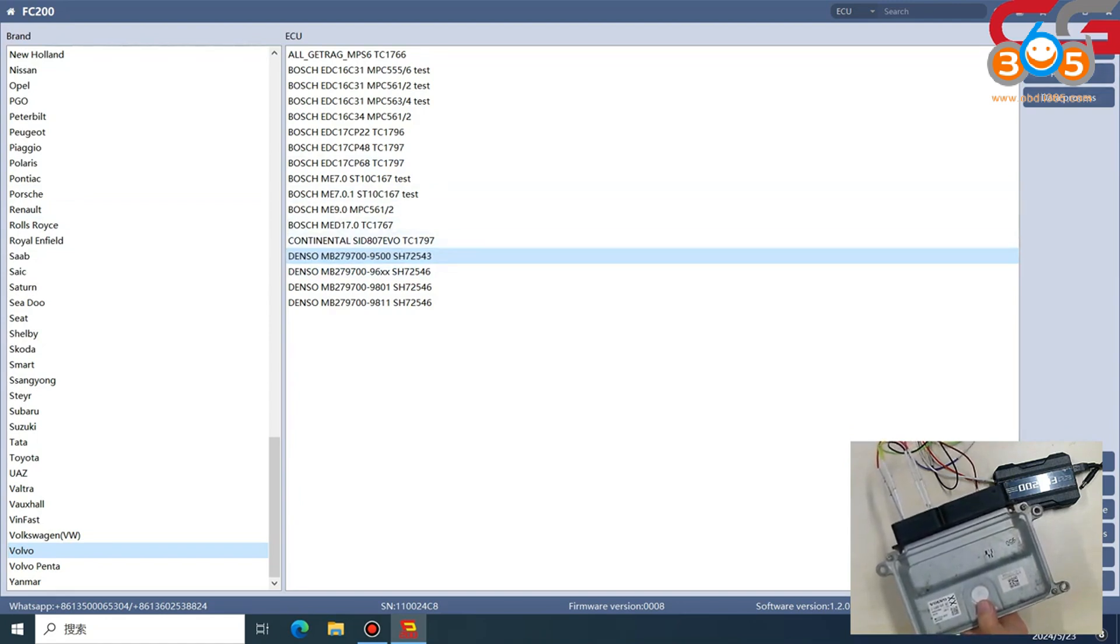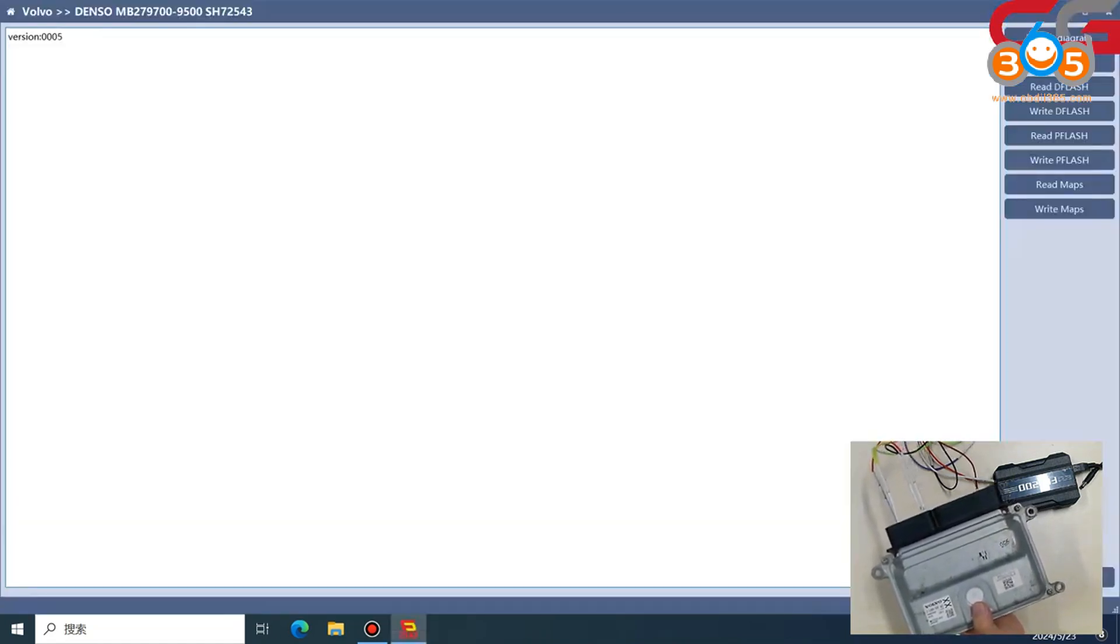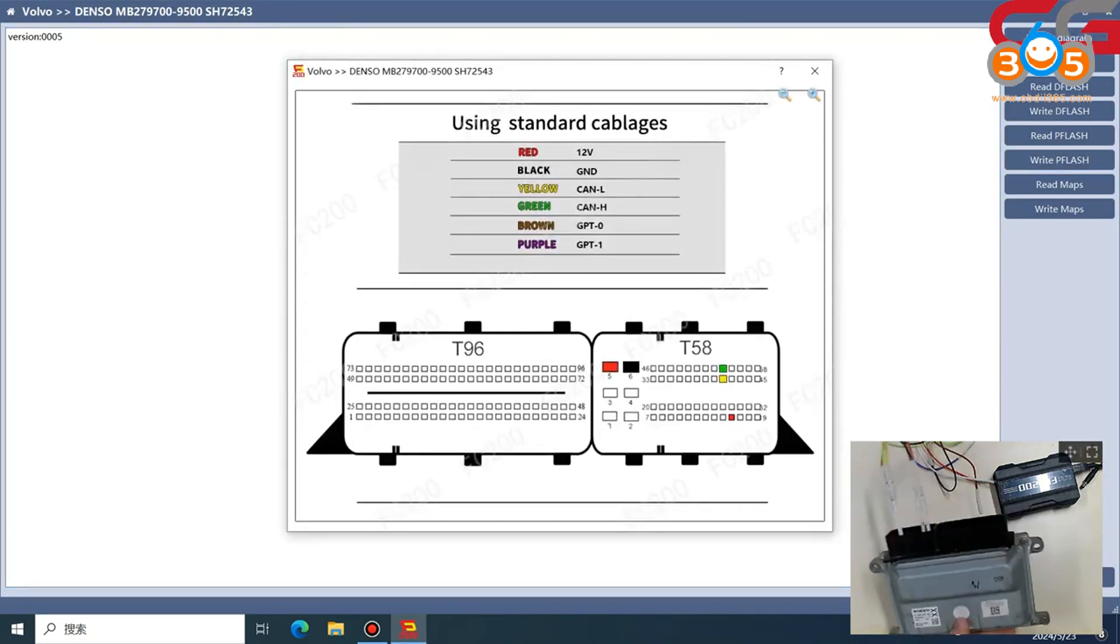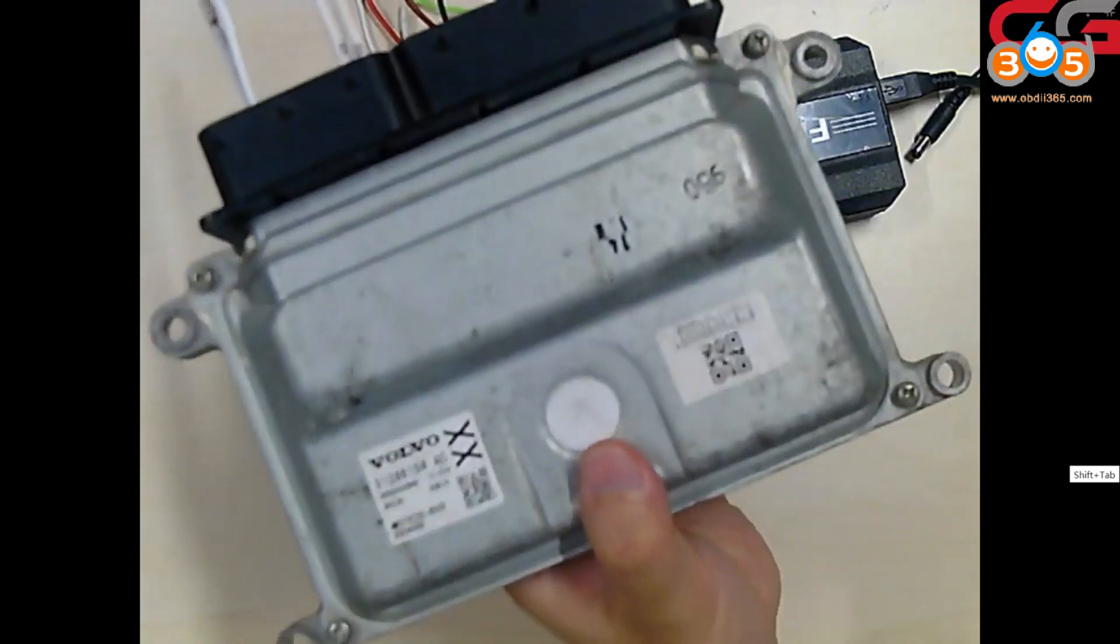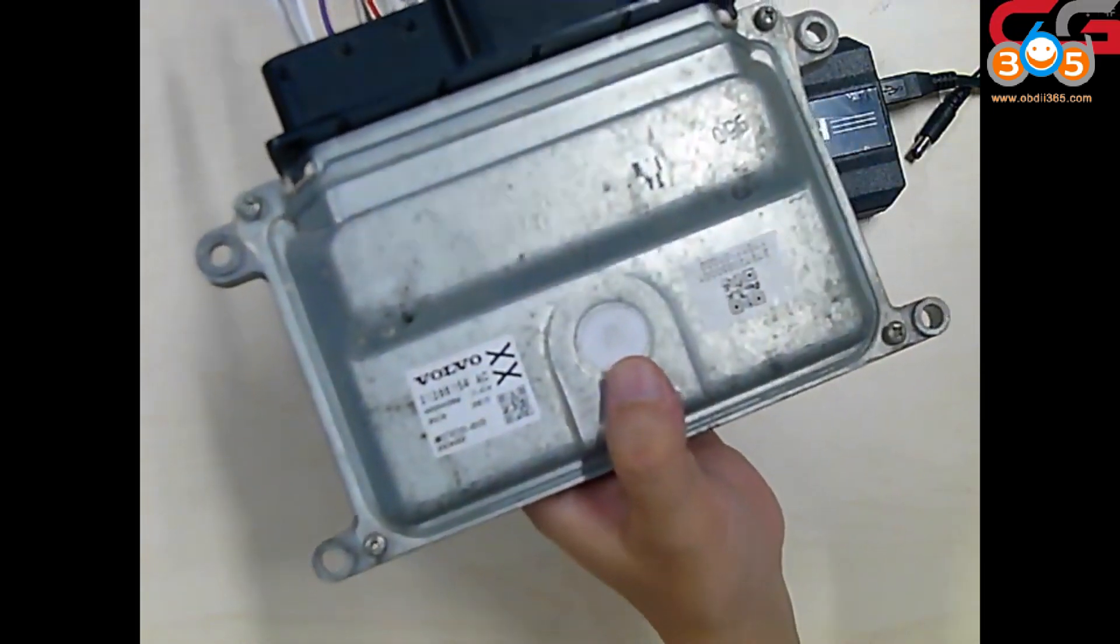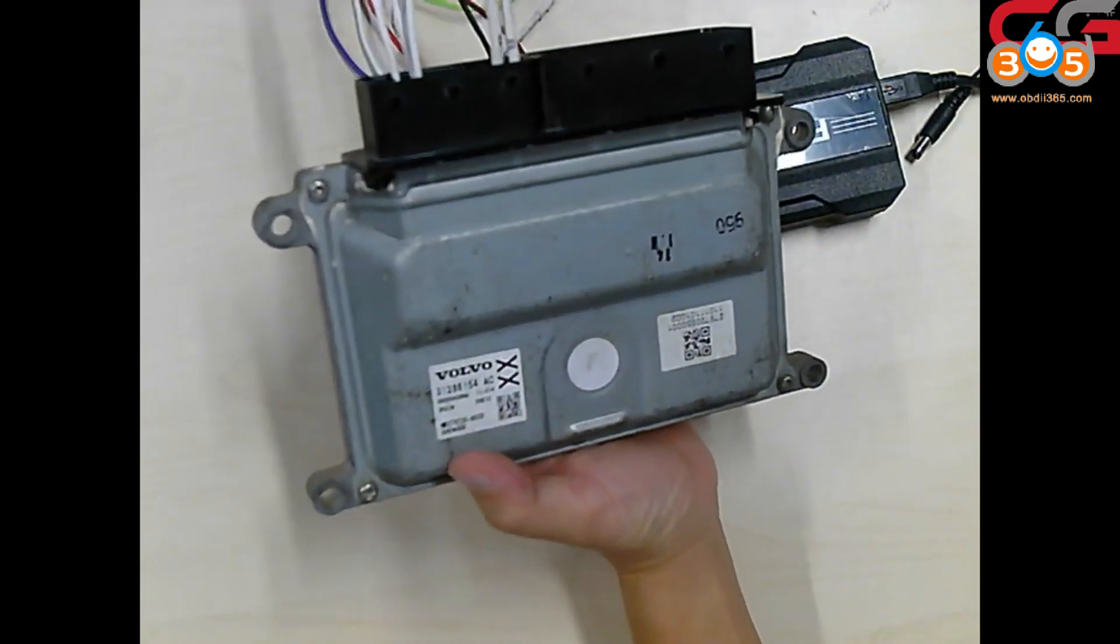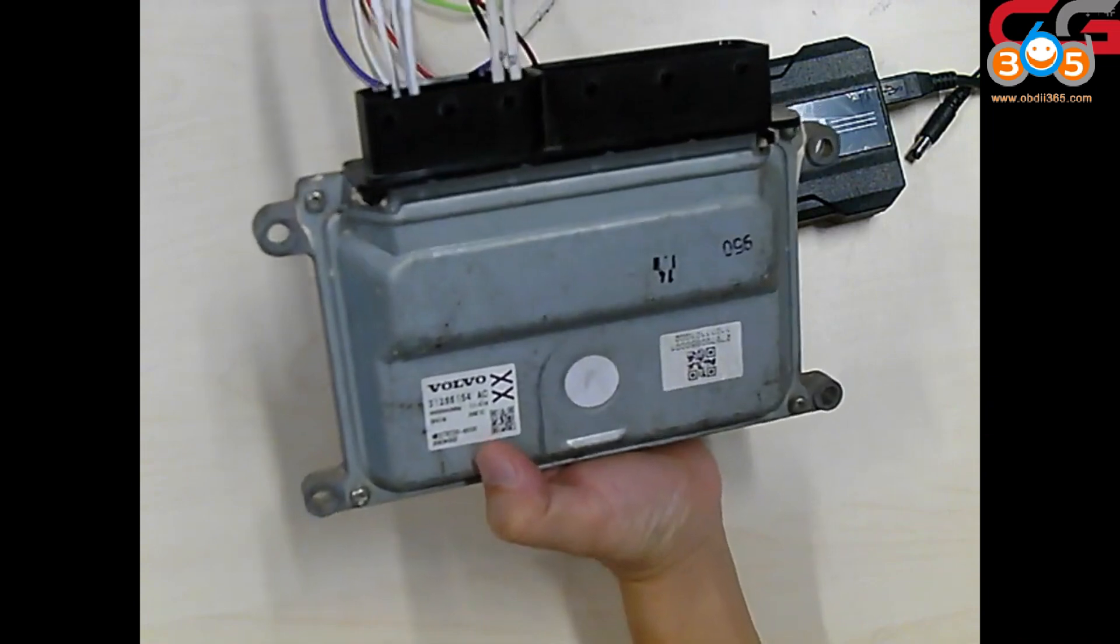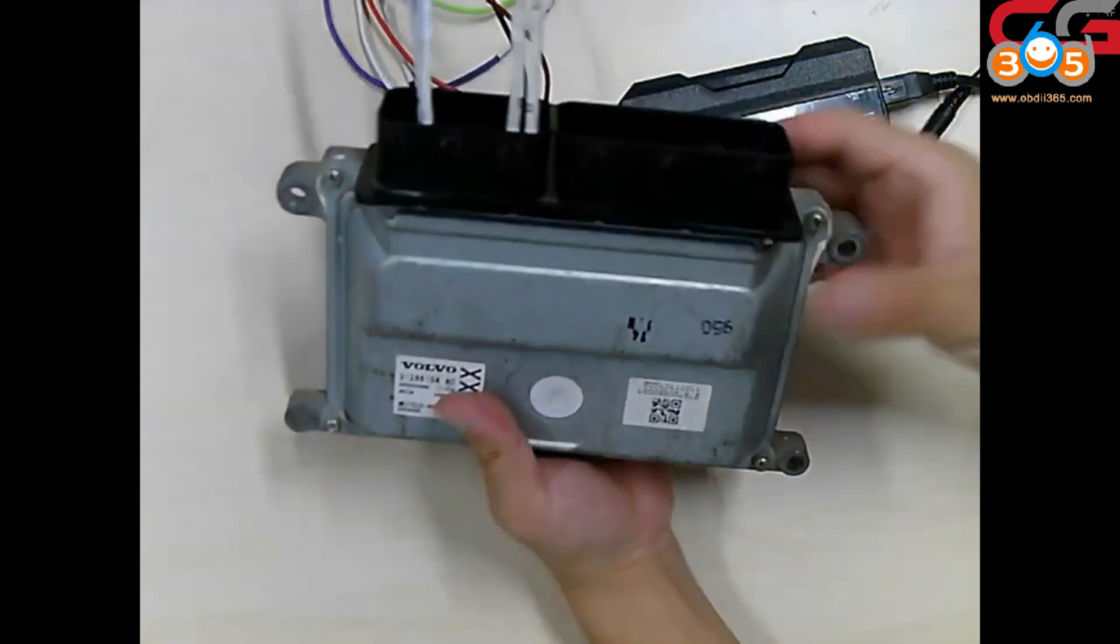This only supports platform mode, and this is the wiring diagram. I have connected it here. It is not clearly visible, but the number is 9500. I can see it clearly.